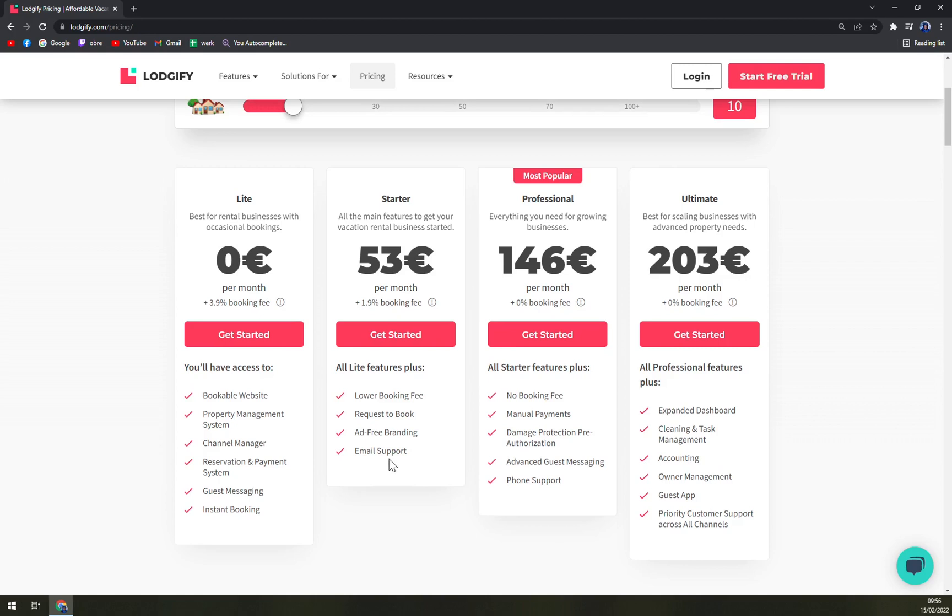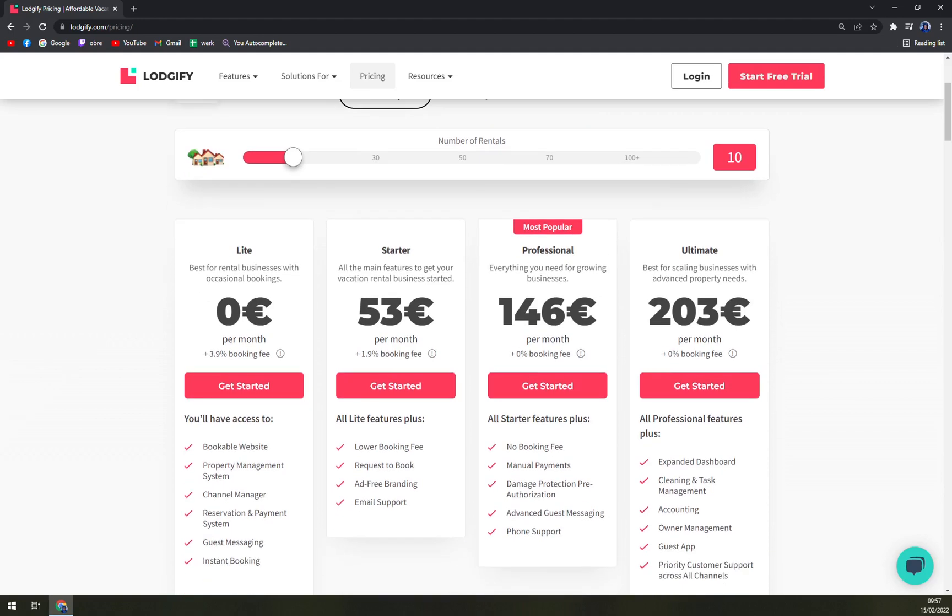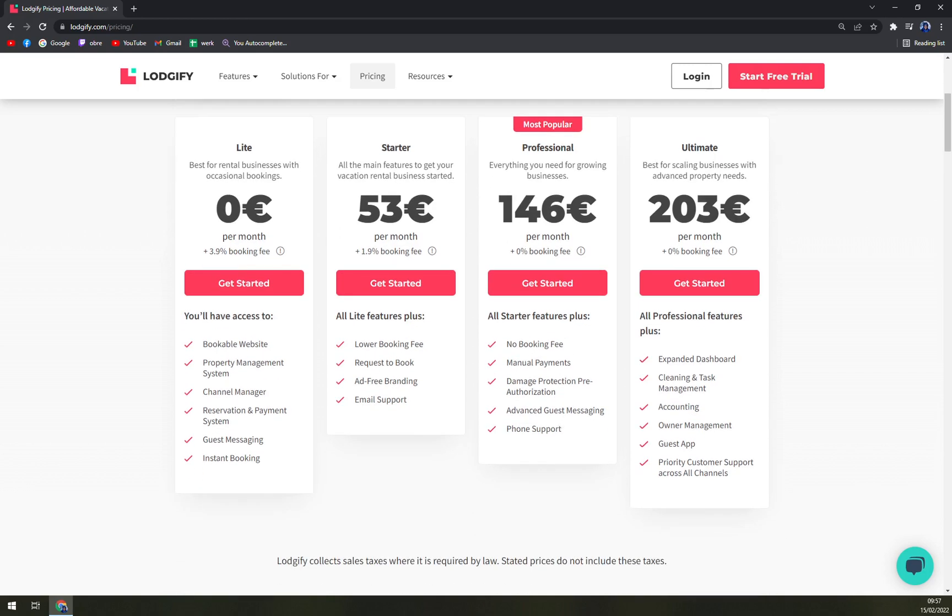With Professional, the most popular, you're paying 146 but you have no booking fee and all the features of these two. There's manual payments, damage protection, pre-authorization, advanced guest messaging, and phone support. With Ultimate, 203 euros, no booking fees, expanded dashboard, cleaning and management tasks, accounting, owner management, guest app, and private priority customer support across all channels.